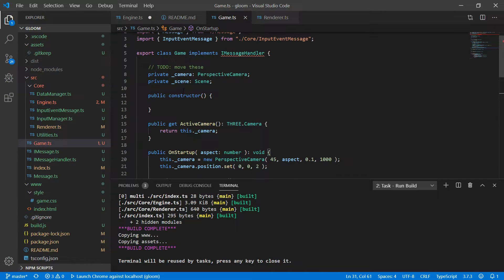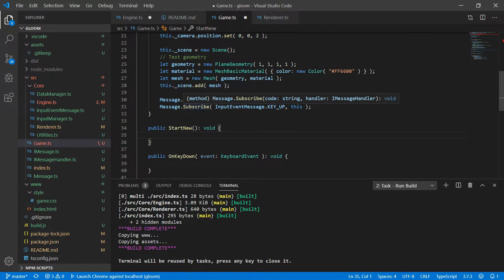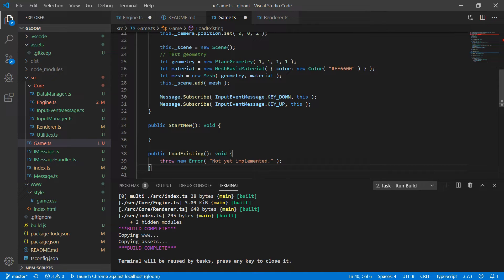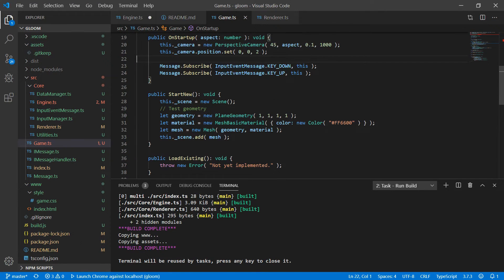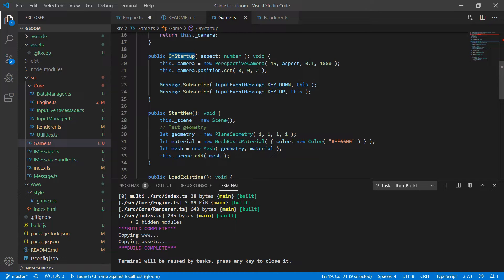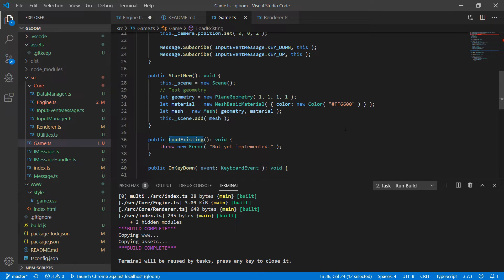We're going to add a method called startNew for when we start a new game, and stub out a loadExisting method that throws an exception for now until we actually get a loading system in place. So I'll move the scene logic to startNew. The difference is: onStartup is called when the engine finishes preloading and is ready to run — it handles game level initialization. Then startNew is called when we actually start a new game, and loadExisting when we load an existing game.